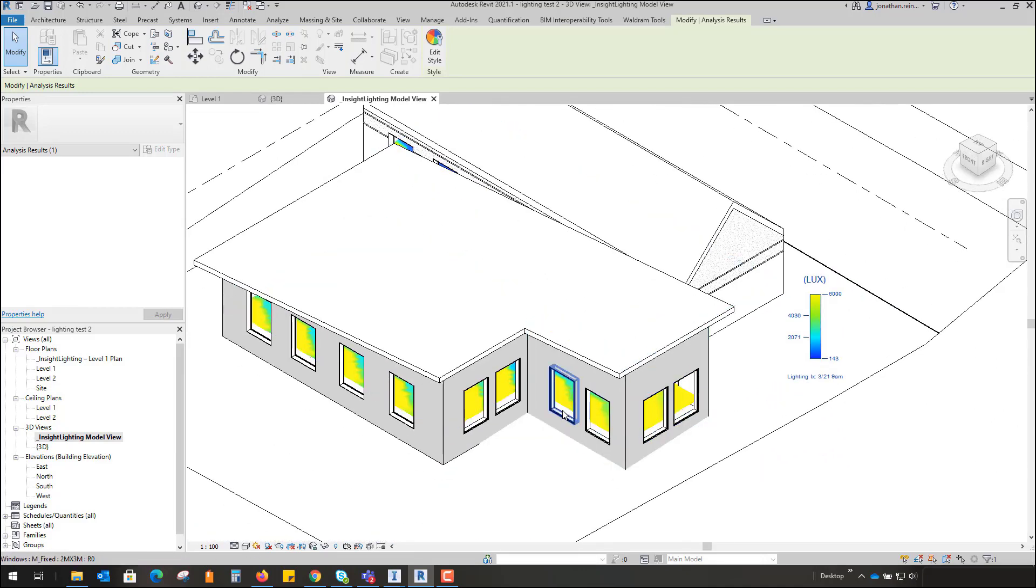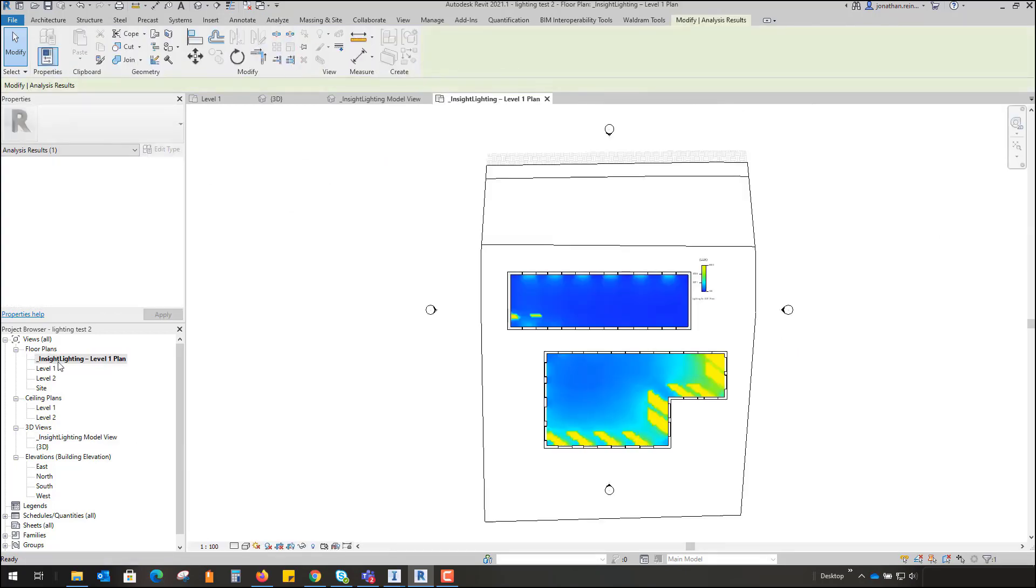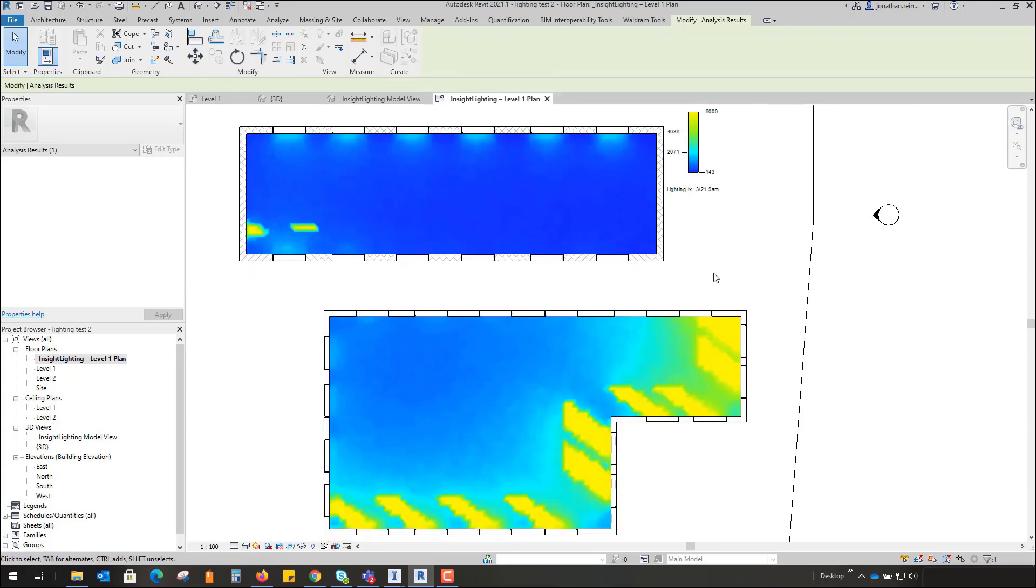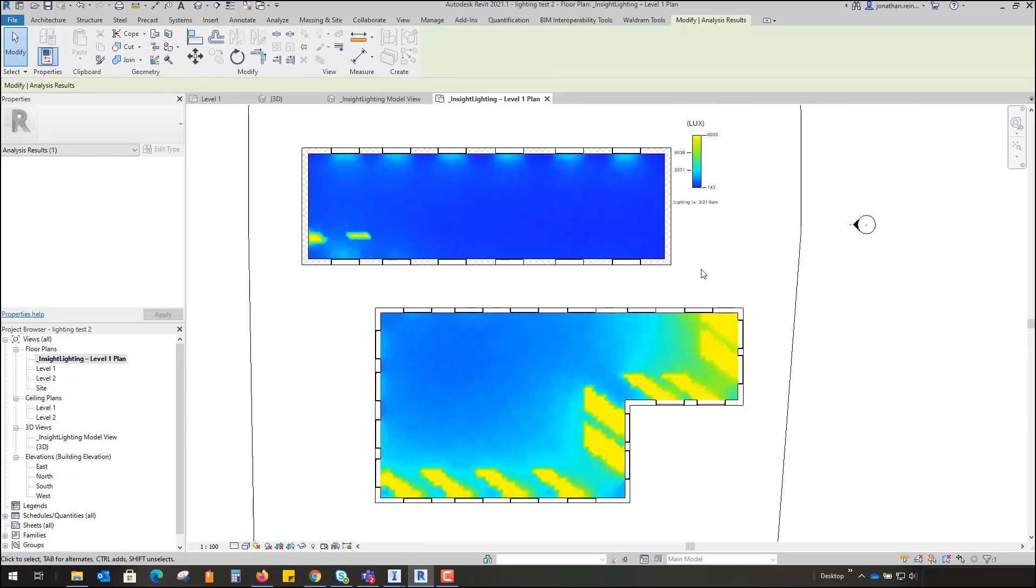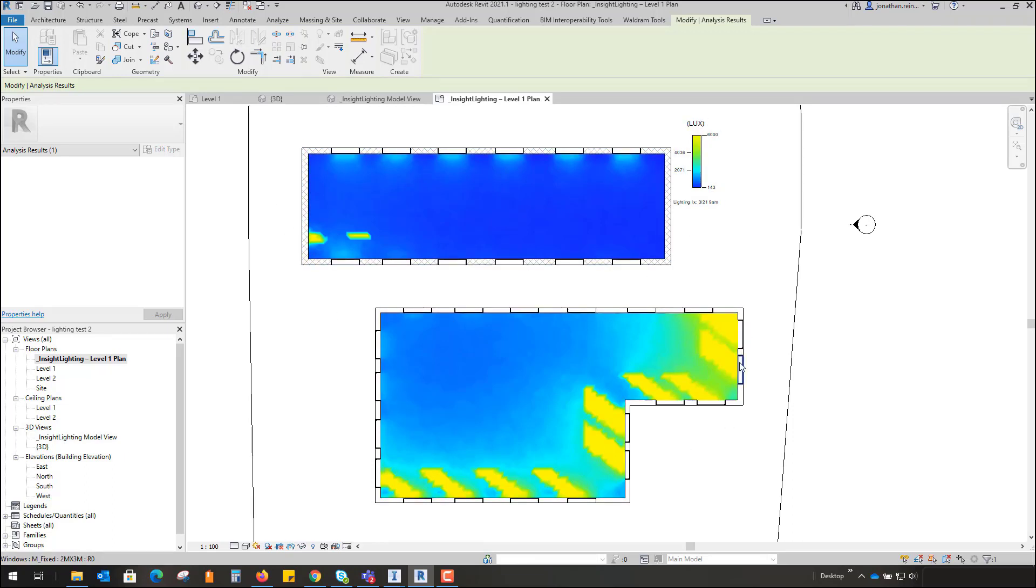And we can actually see that in the gradient map. So if we go into our floor plan up here under our floor plans, this was automatically produced. We can see here that the lighting impact within our two different buildings. So we've got our existing building at the top, it's all completely blue. We've got an existing proposed building below our existing building and we can see the daylight is actually flooding in.